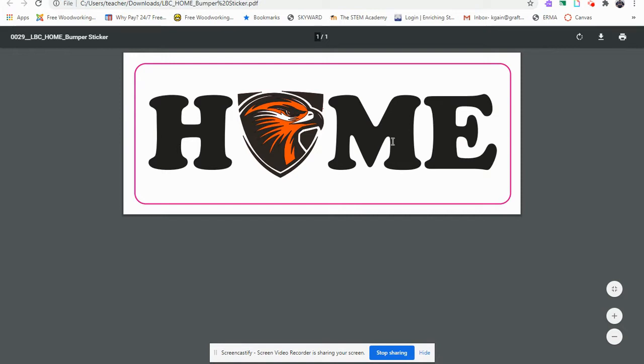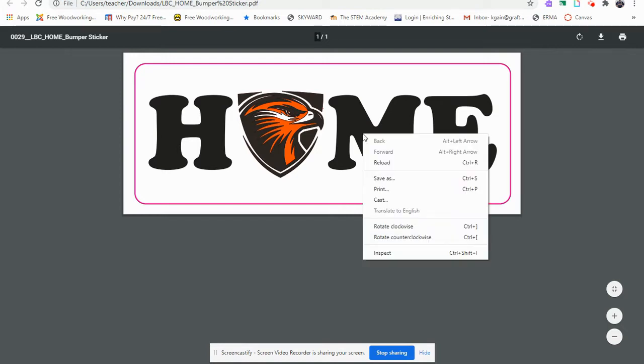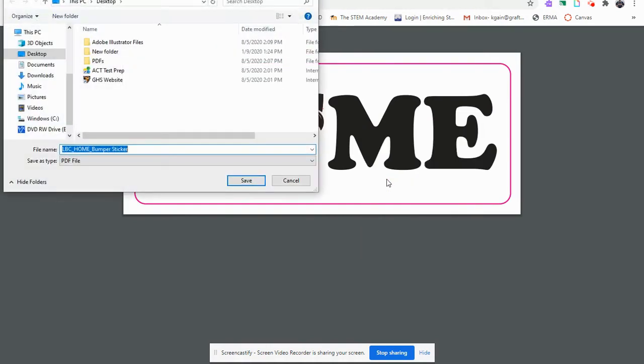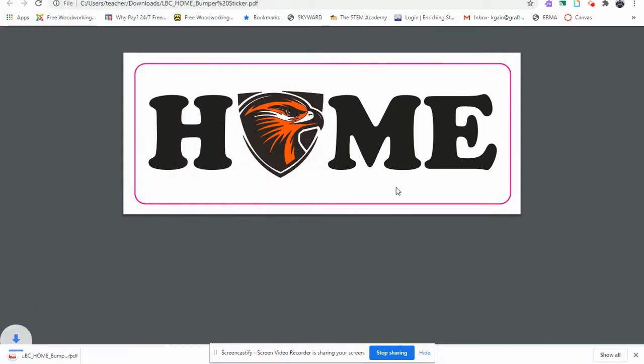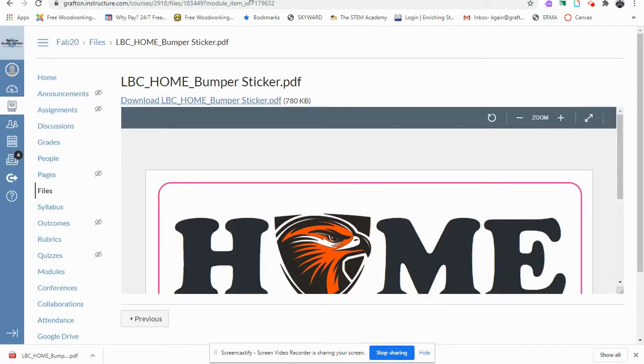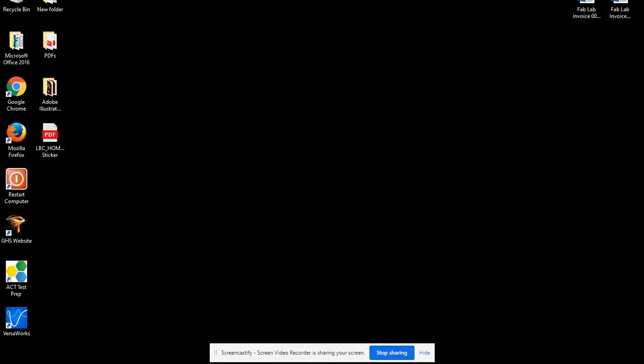We're going to save by hitting our right mouse button on the PDF, save as, and we'll save it on the desktop. We'll close this out. You can see it's saved onto our desktop.